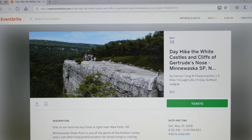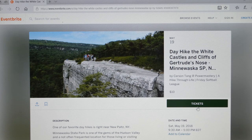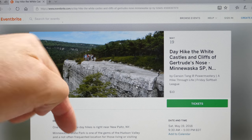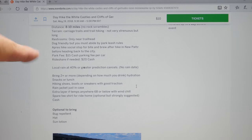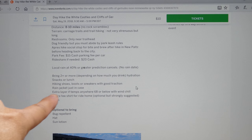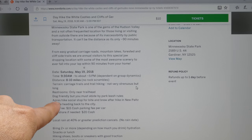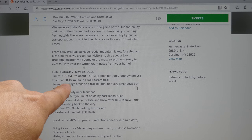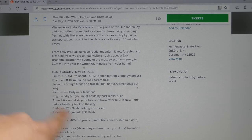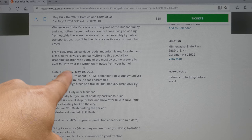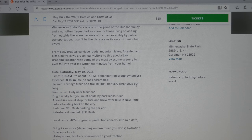I hit Enter and I arrive at the registration page. This is what this one looks like — this is Gertrude's Nose. You see this green Tickets bar — you're going to have to hit that. But before we continue, if I scroll down, this will tell you how many miles this trip is, what time we meet, what day we meet, and all the specifics you will want to know for any particular trip.